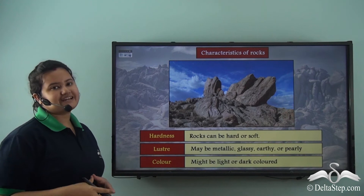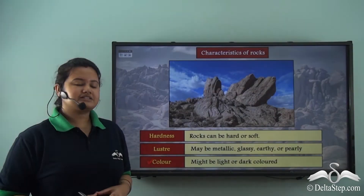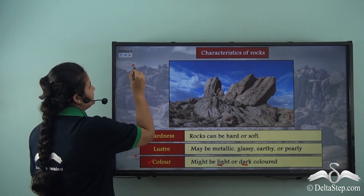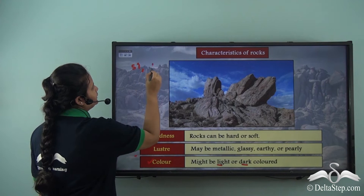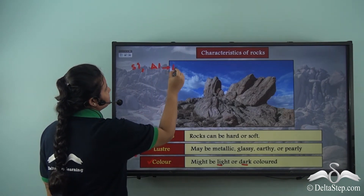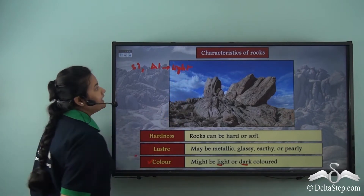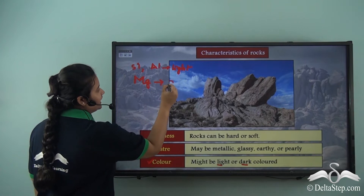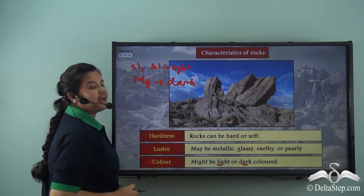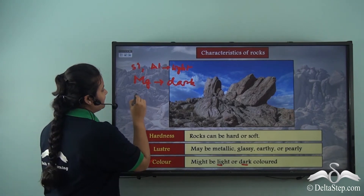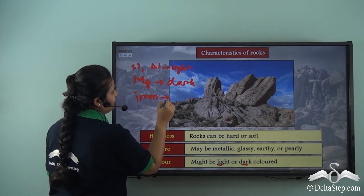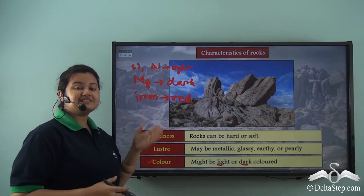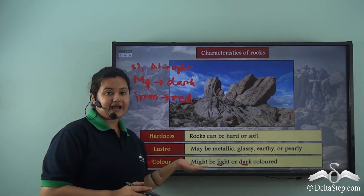The last characteristic is colour. Rocks might be light or dark coloured. For instance, rocks that are rich in silicon and aluminium are light coloured. Rocks that are rich in magnesium are dark coloured, and rocks that are rich in iron have a red hue. Therefore, due to the presence of different minerals, rocks have different colours.